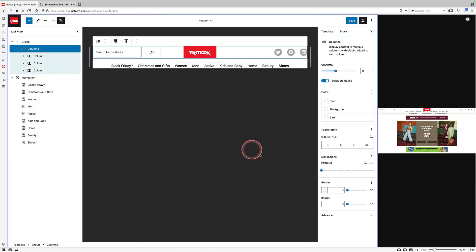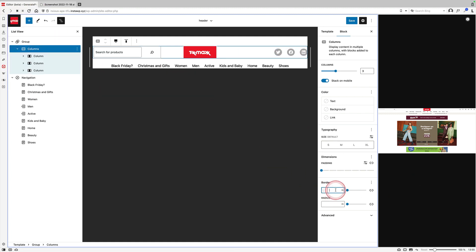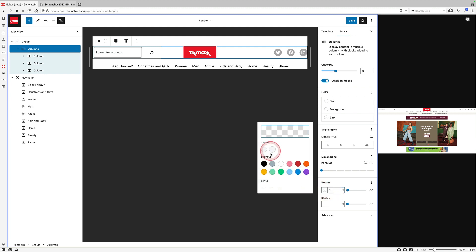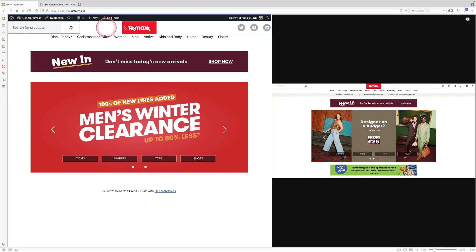So let's see if I can work out how to do that. I think I can probably just add that to the columns block though. So if I select the columns block up here on the left, come down here, I'm going to give it a one pixel border.